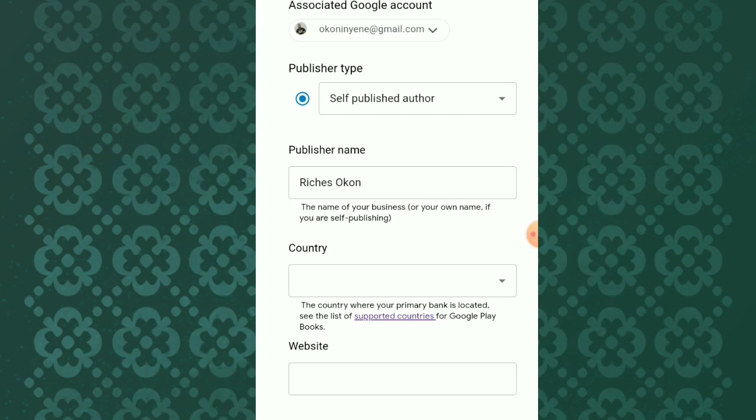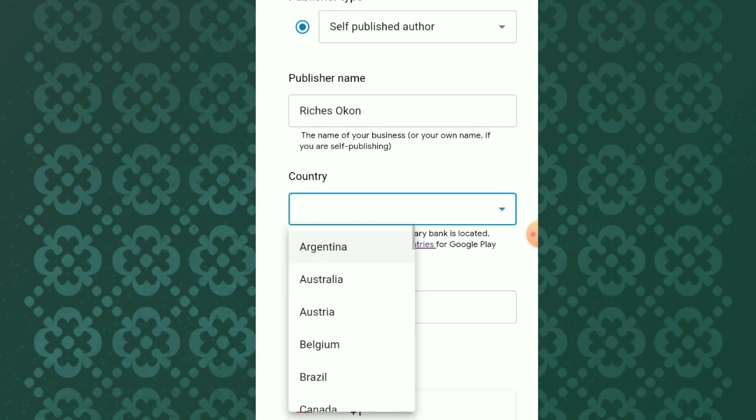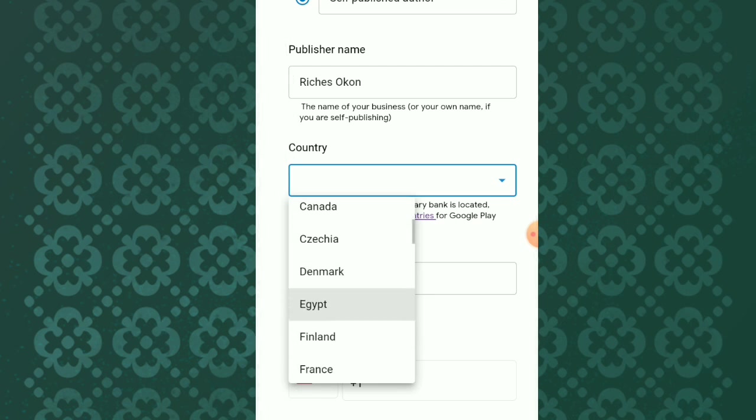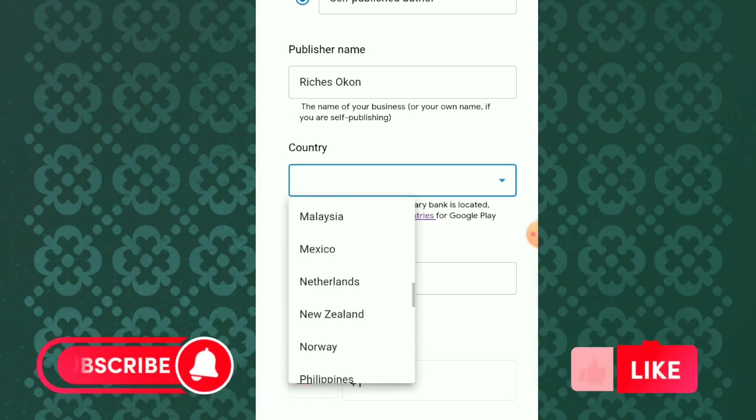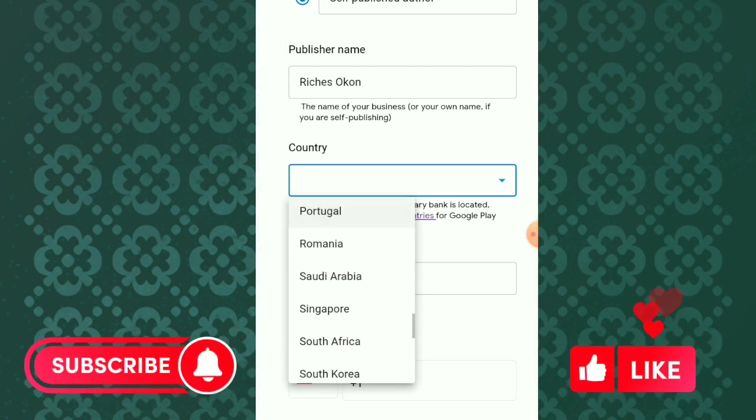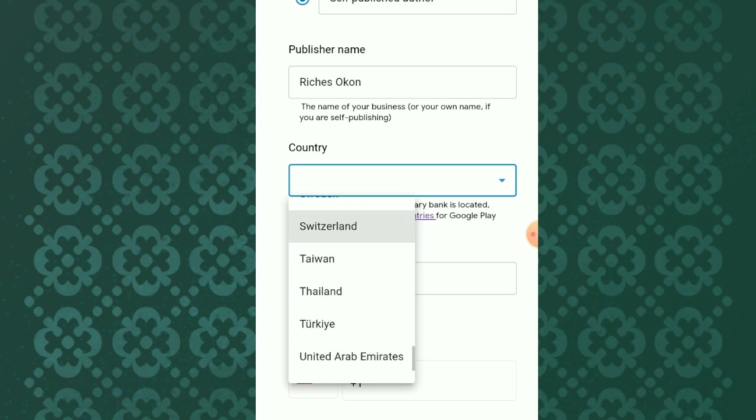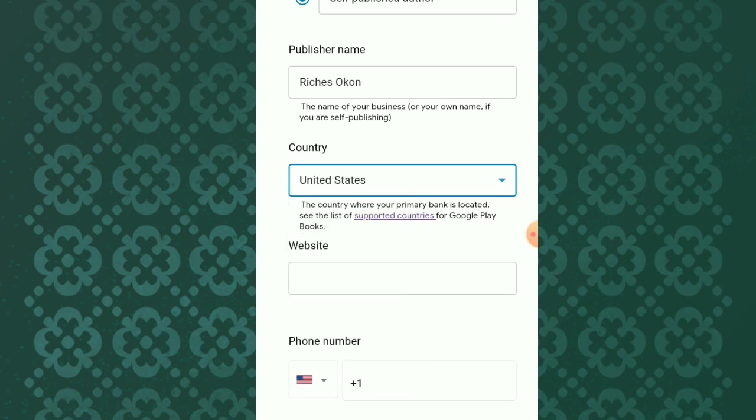What you do there is just pick any country that's close to your country or one that you're from. Like me now, I'll be using the USA, so I'm clicking on the United States.